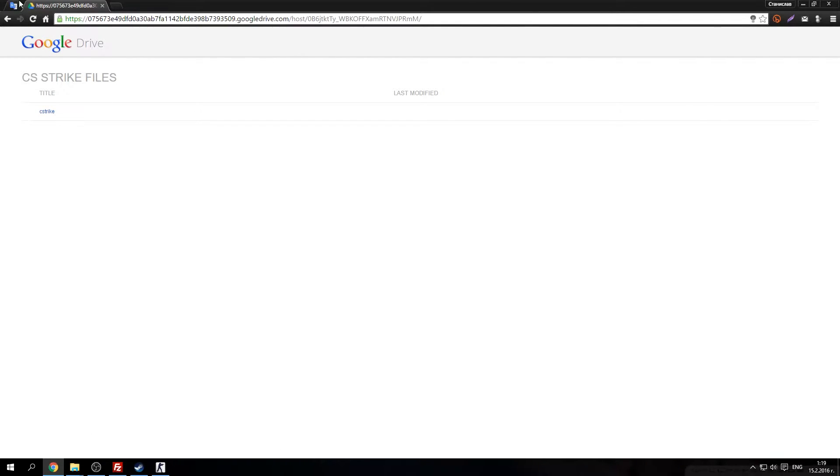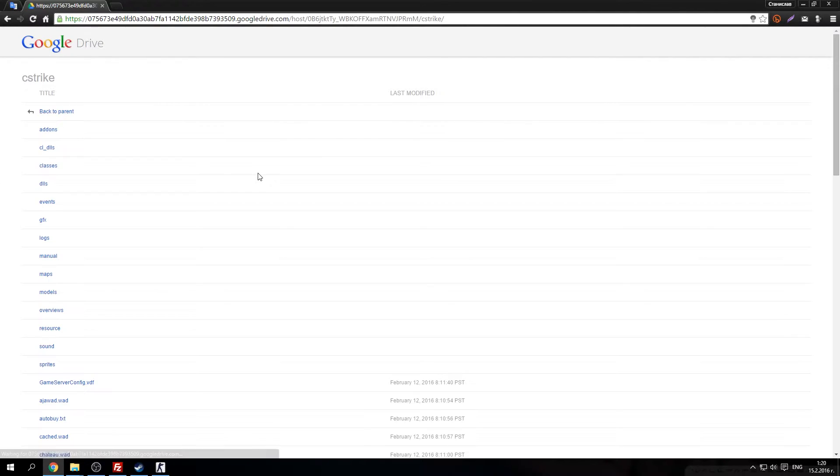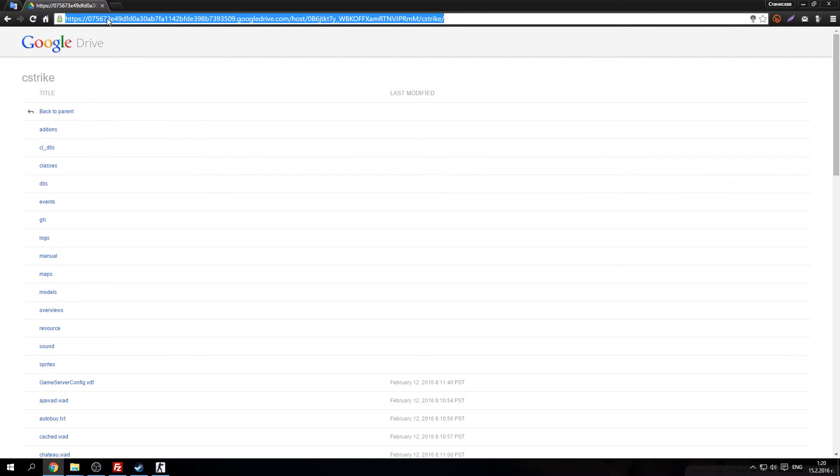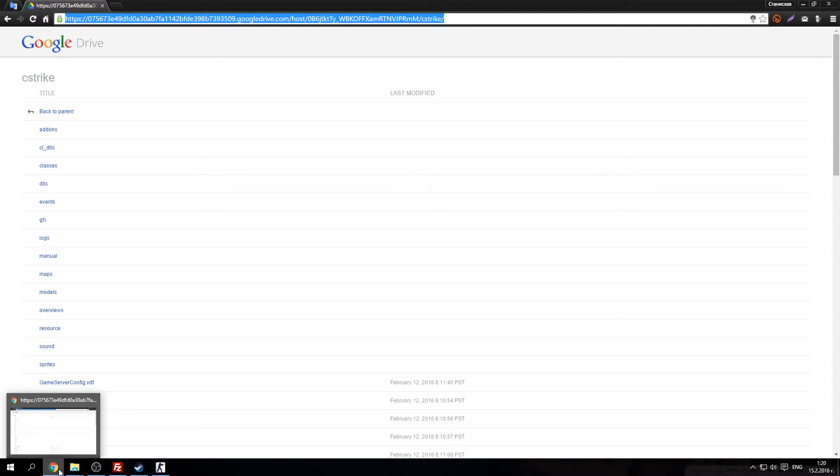Google Drive.com. Now click on CS Strike. After this copy this whole link. Copy. And you are basically almost done.